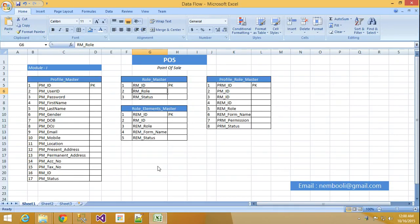Hi friends, this is Vetrivel. In this tutorial I will teach POS point of sale.